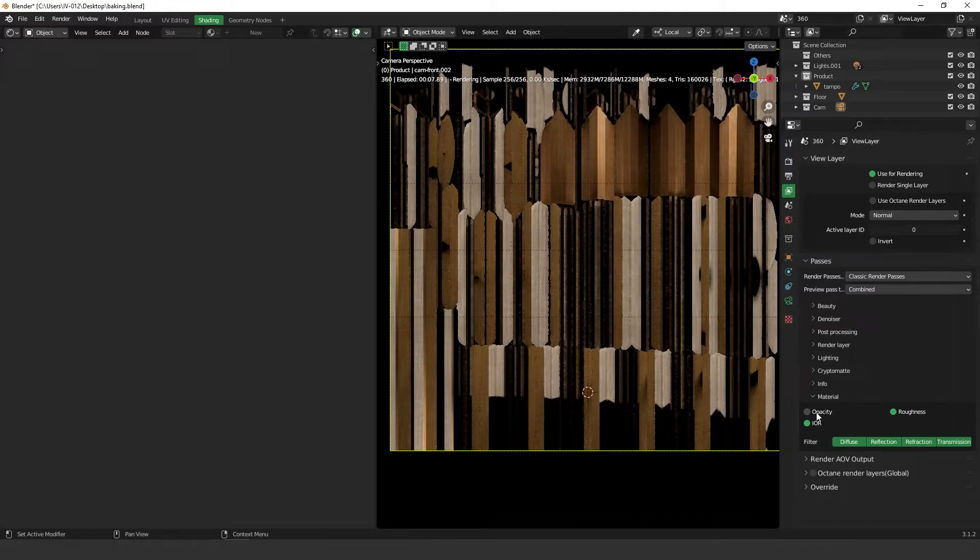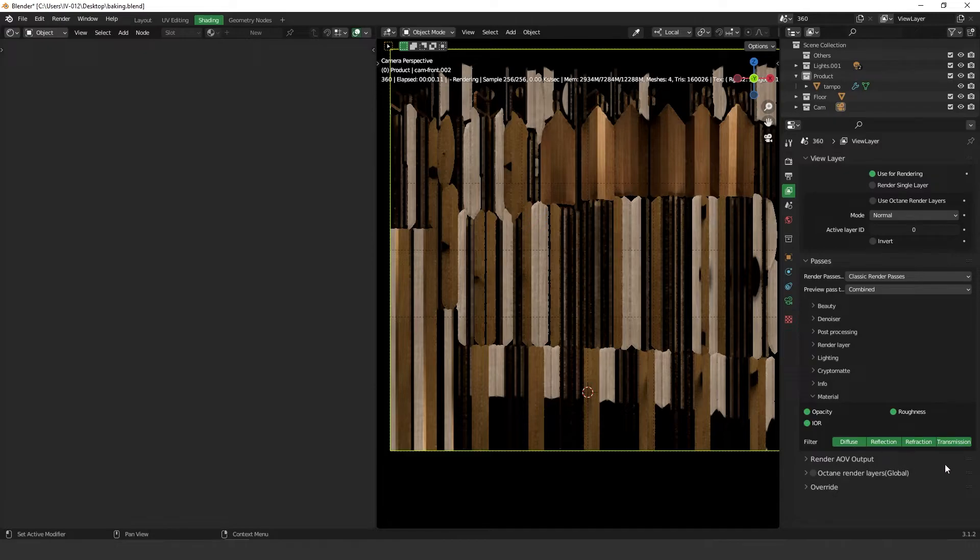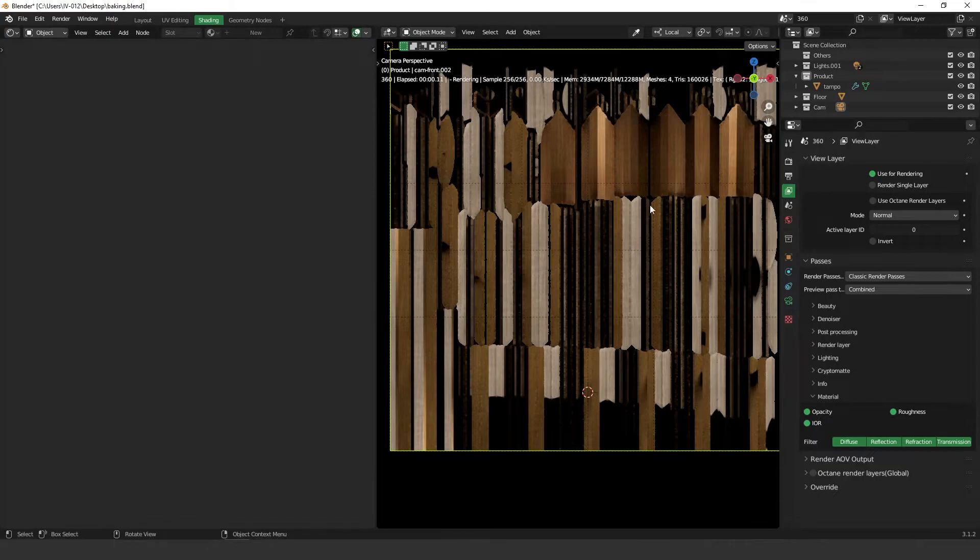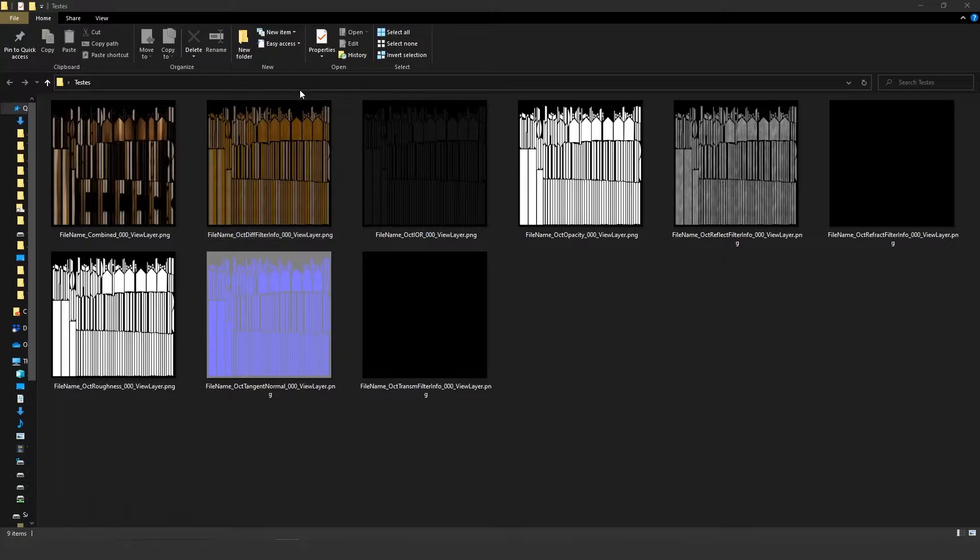Then you can activate opacity, roughness, IOR, diffuse, reflection, refraction and transmission. Okay, so I'm going to render it and I'm going to show you what we can get. Okay guys, so this is the render I got.